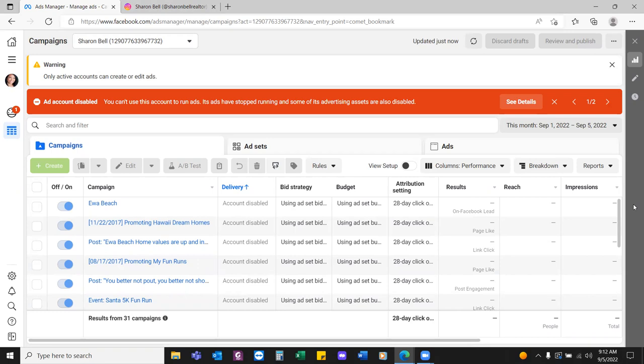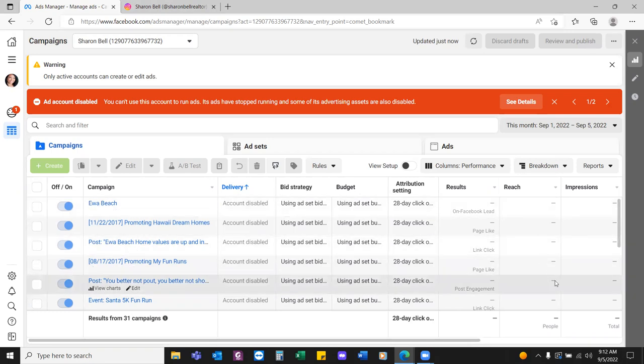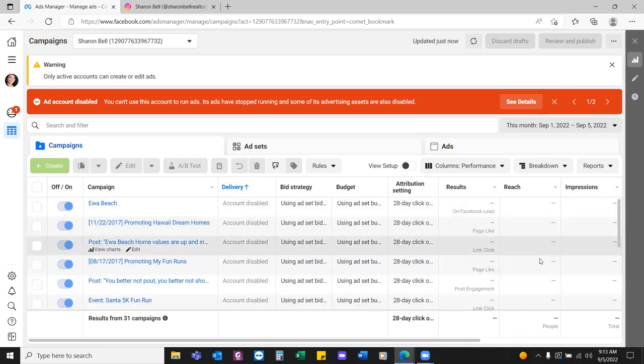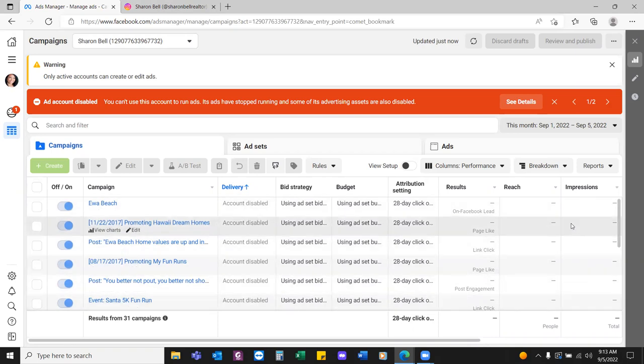The problem with these two ways of running ads — boosting a post or running it straight through the ads manager — is that you're not able to collect any of the data. As you ran that ad promoting Hawaii Dream Homes through the ads manager or boosted the post, thousands of people saw it. But only 50 of them clicked, came over to your page, and actually opted in. That was supposed to be tracked.